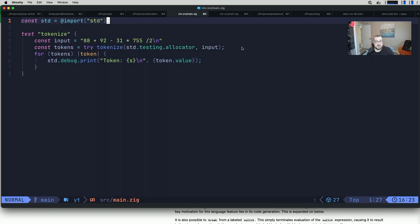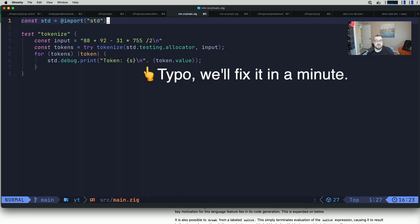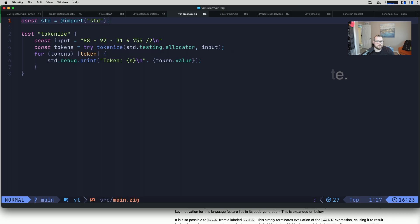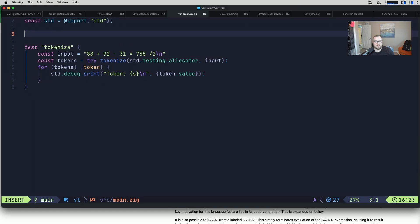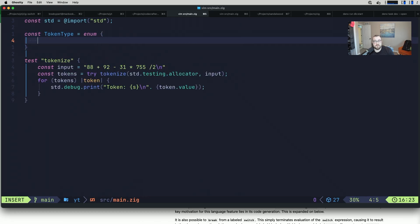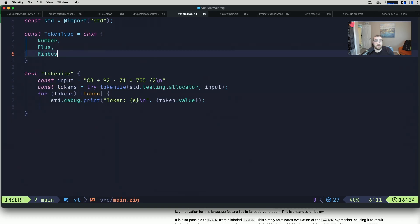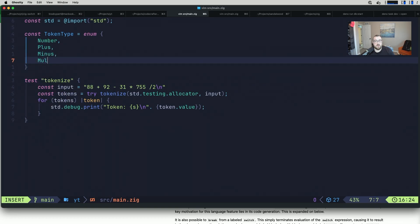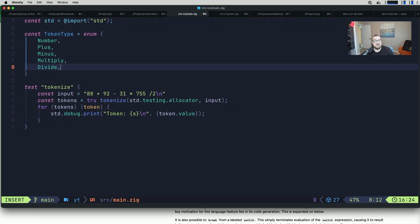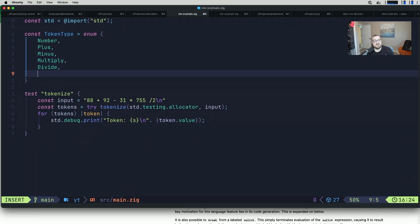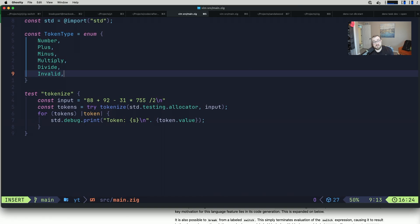We need to actually create our tokens as well. So that token type needs to be defined. We'll start by saying const token type. We're going to use an enum and represent the different types of token that you can have. We have a number, plus, minus, multiply, divide, and generally it seems like a good idea to also have an invalid.